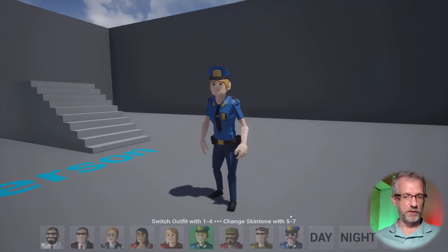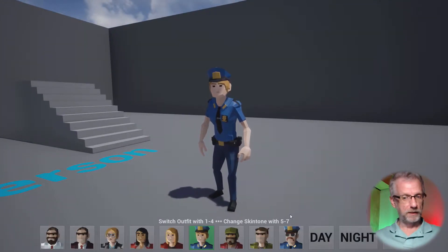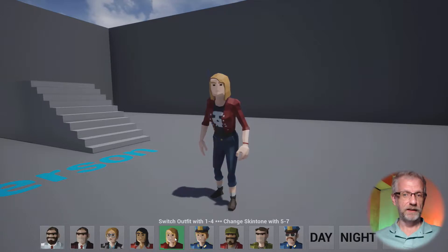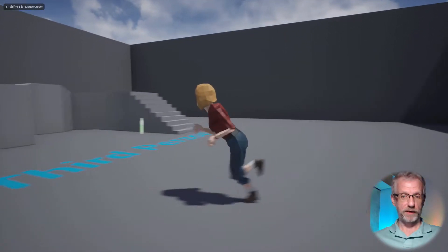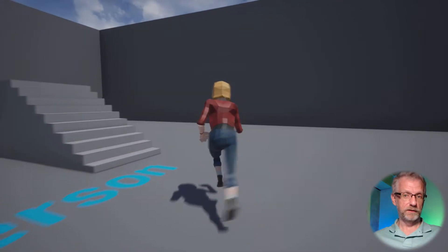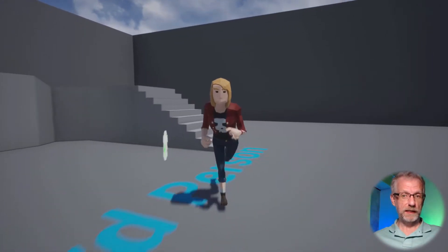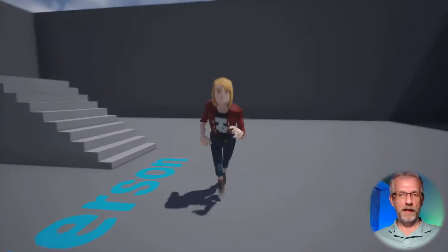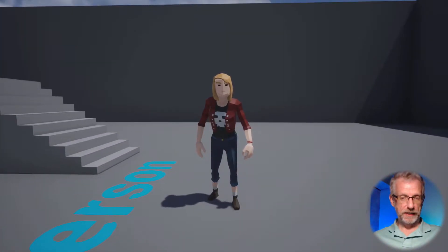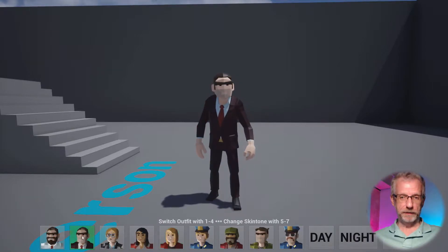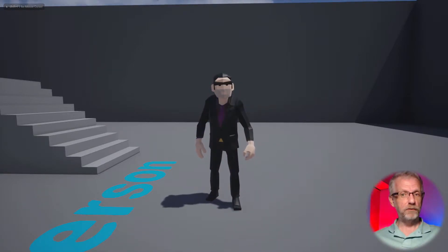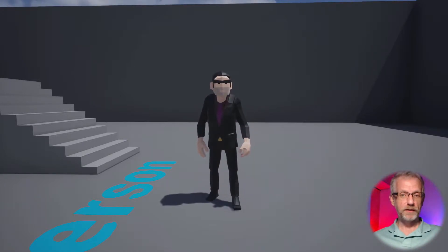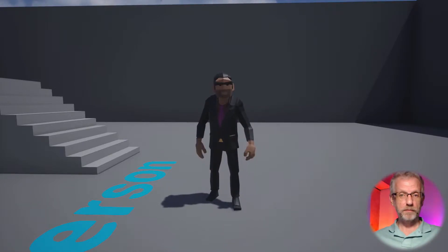When we press a button a little menu comes up and we can select another character, then dismiss the menu and walk around. Not only can we pick a character, we can also pick his or her outfit with the one, two, three, and four keys.